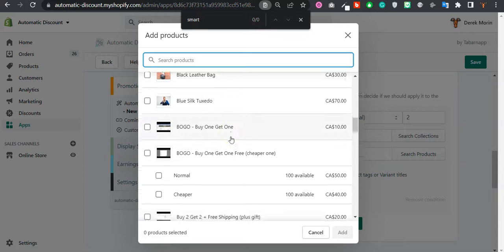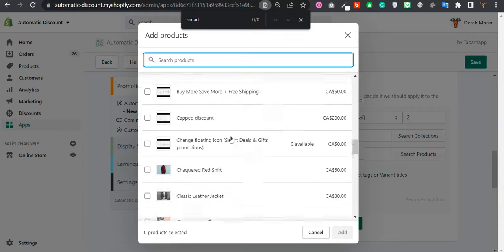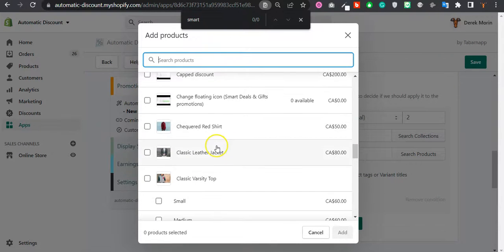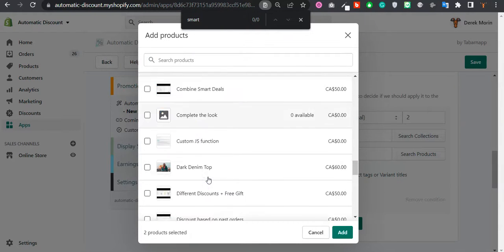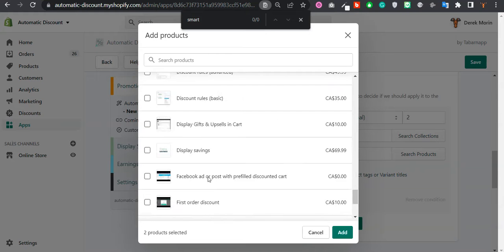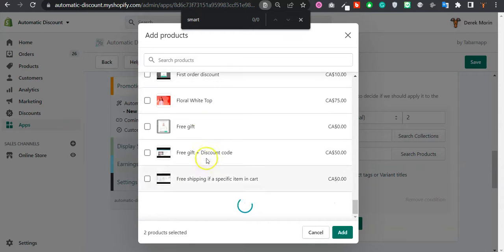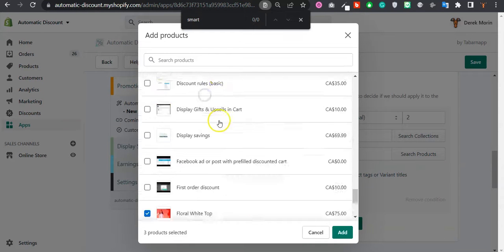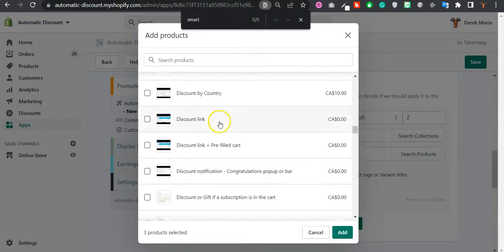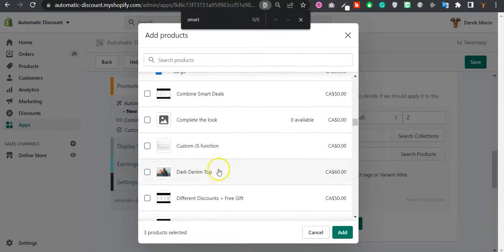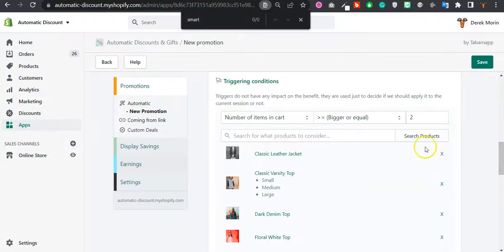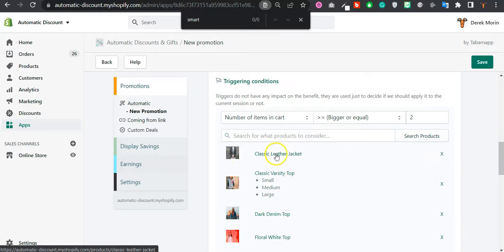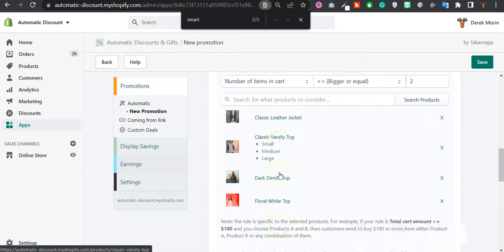And if I remember right, I have selected a few products – that is this one and that one, and also this one and that one. So as long as I have two products, either two of this or one of this and one of that, it should work.